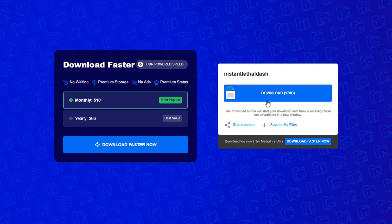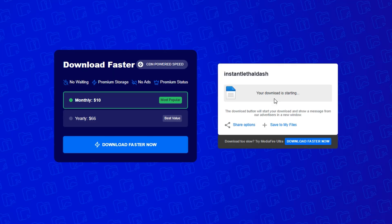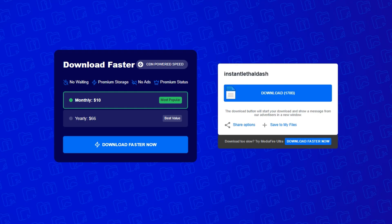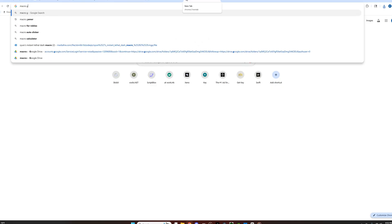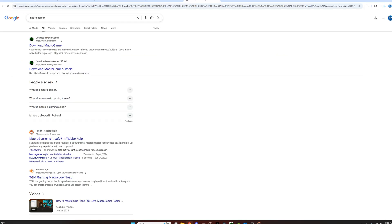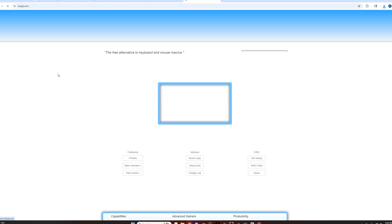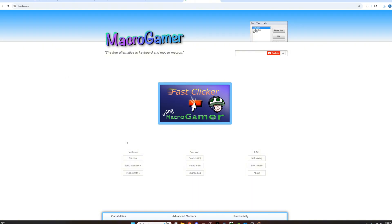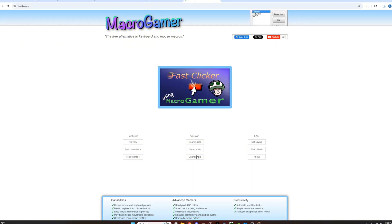Okay, so here is how you use the macro. First open the link in the description, then press download. Now search Macrogamer and click on Setup MSI. Once you click on that, do the install process.